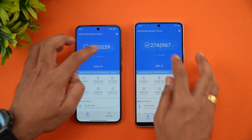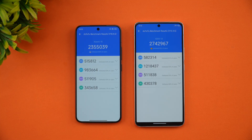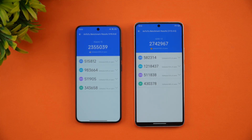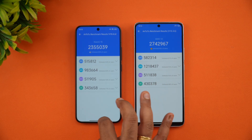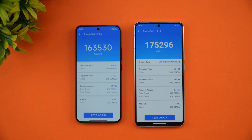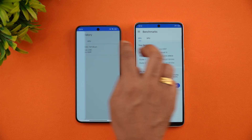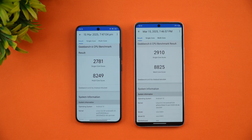Now for the raw benchmark scores — this is where the iQOO 13 takes the lead. The AnTuTu score is 23 lakh on the Xiaomi 15 versus 27 lakh on the iQOO 13. The iQOO 13's higher GPU score drives that difference, making it the better gaming-centric device with better thermals. The storage test also favors the iQOO 13: 1,63,000 versus 1,75,000. In Geekbench, the single-core scores are 2,781 versus 2,910, and multi-core scores are 8,249 versus 8,825 — the iQOO 13 wins across all benchmark categories.